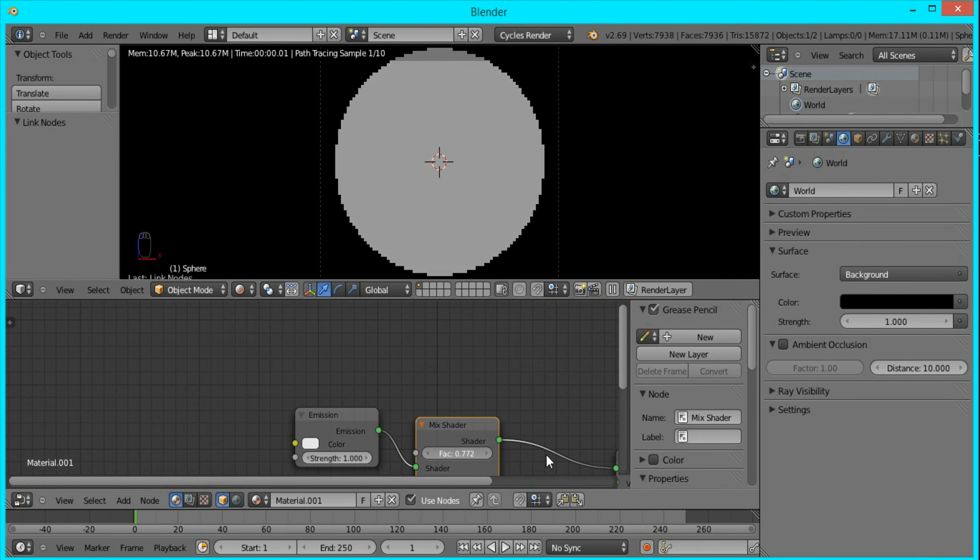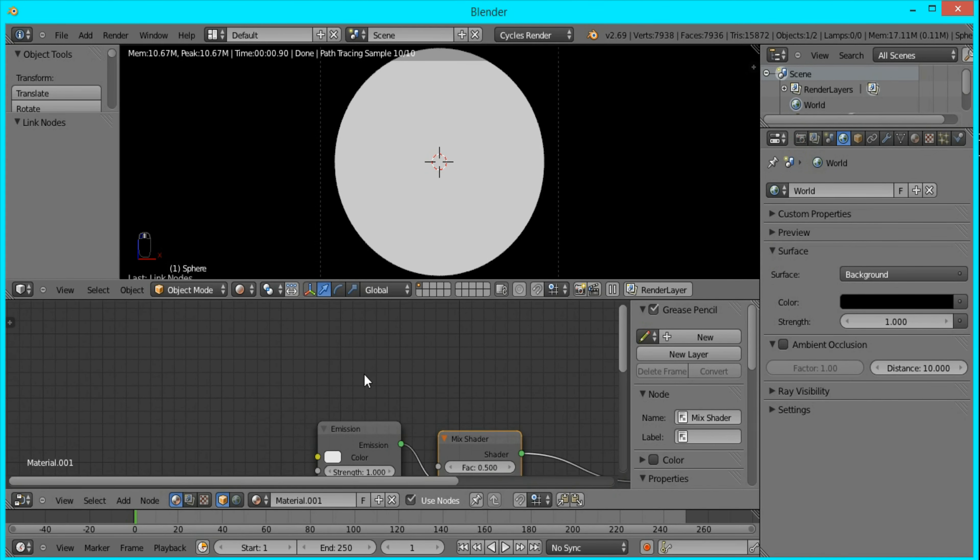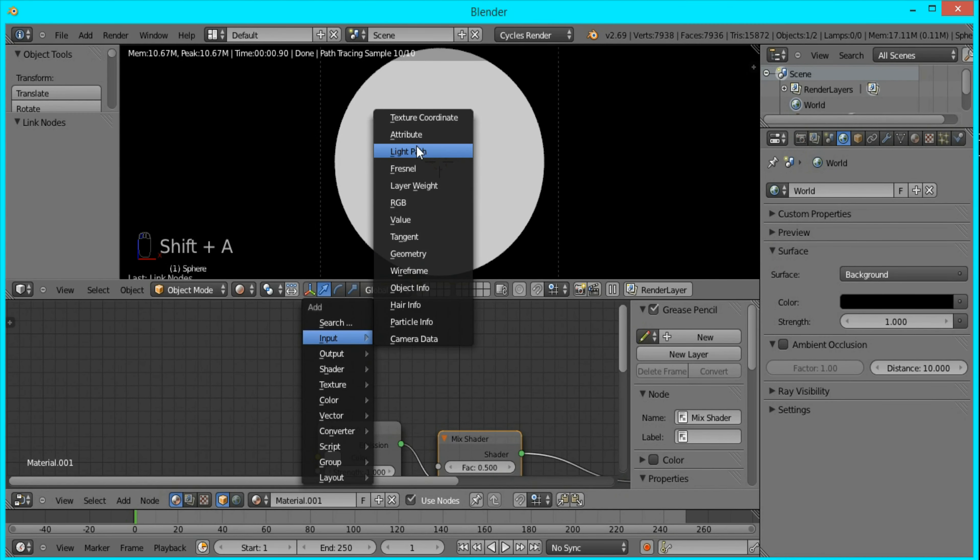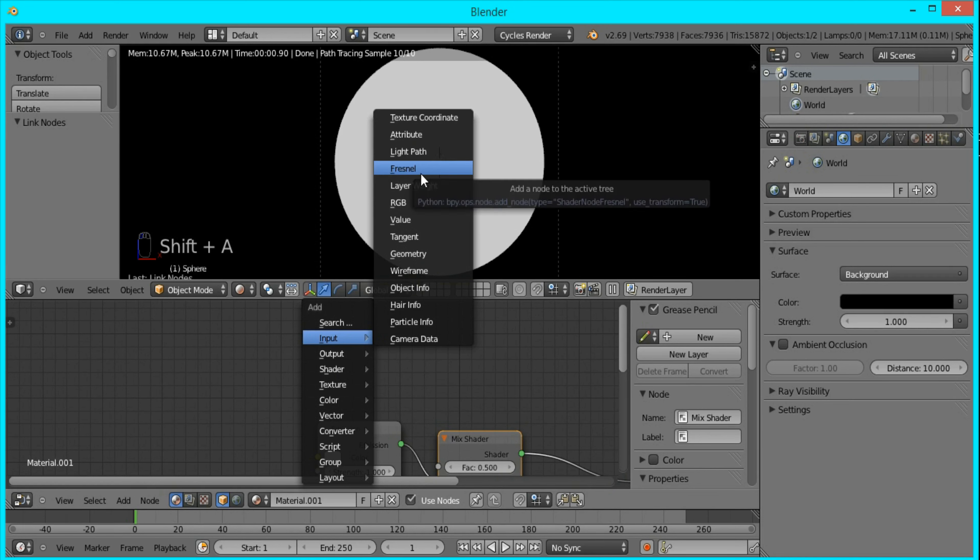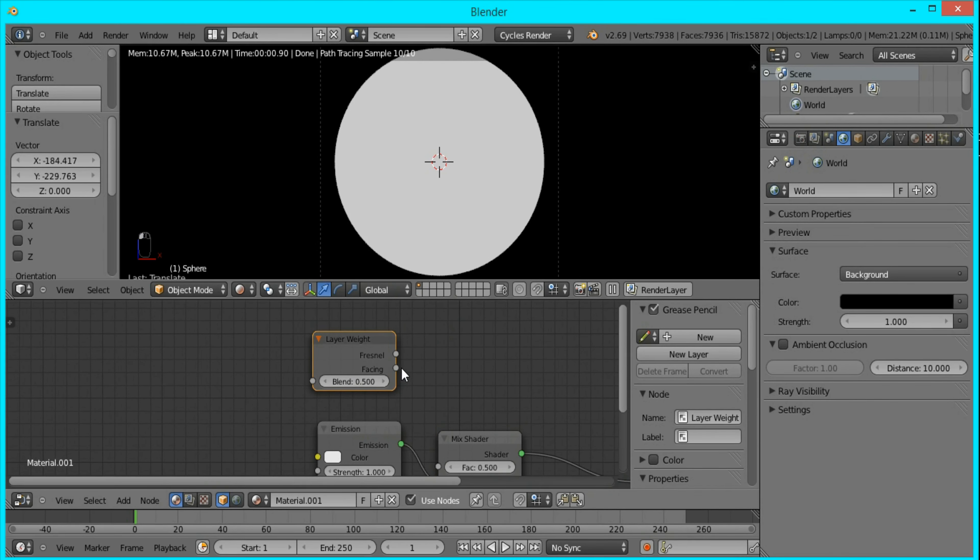Instead of using this factor value to affect how much our emission and transparent shaders mix, I'm going to use a layer weight node. If you press Shift-A, input, you can find the layer weight node.